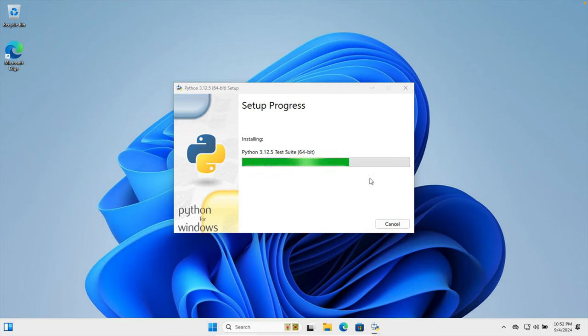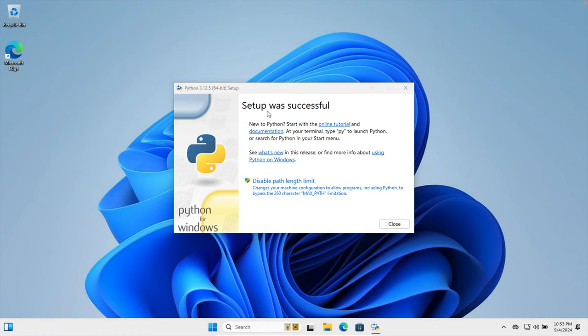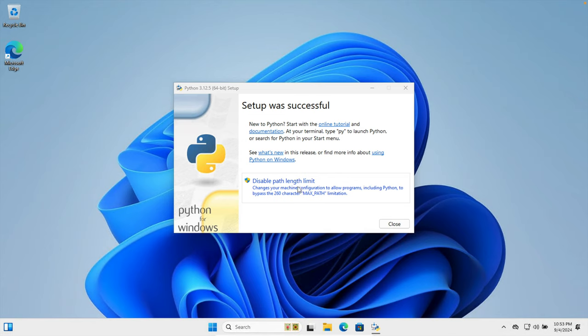Once the installation is completed successfully, then we'll get this confirmation message like 'setup was successful.' And then there is another option, 'disable path length limit.' My recommendation is to click here so that there will be no issue with the path length.